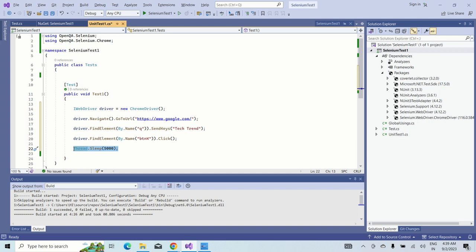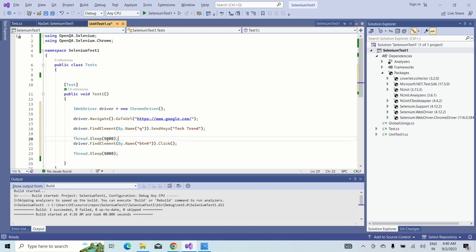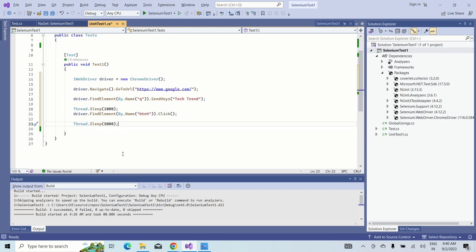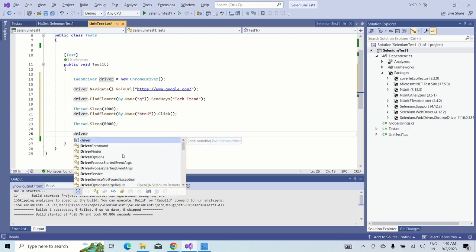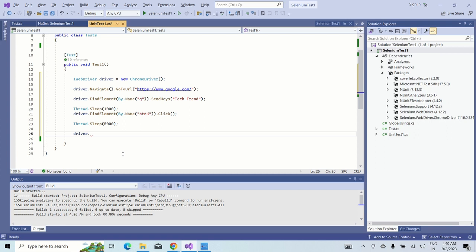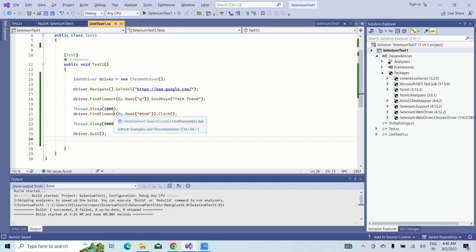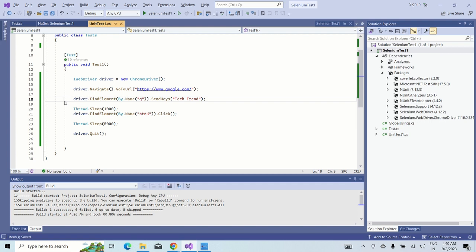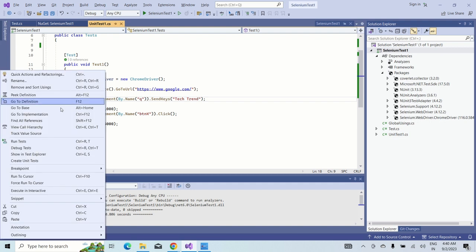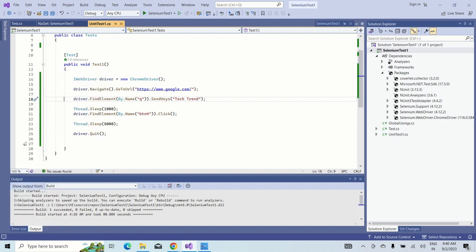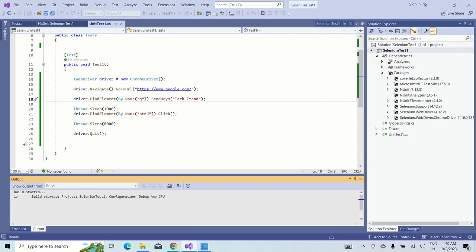This is all the scenario which we thought of doing. Now let's see how to run it. Just right click on this and click on Run Test. This will build the solution and trigger that one. This will open the browser first. Let's wait for few seconds. It will do everything. Build has started.